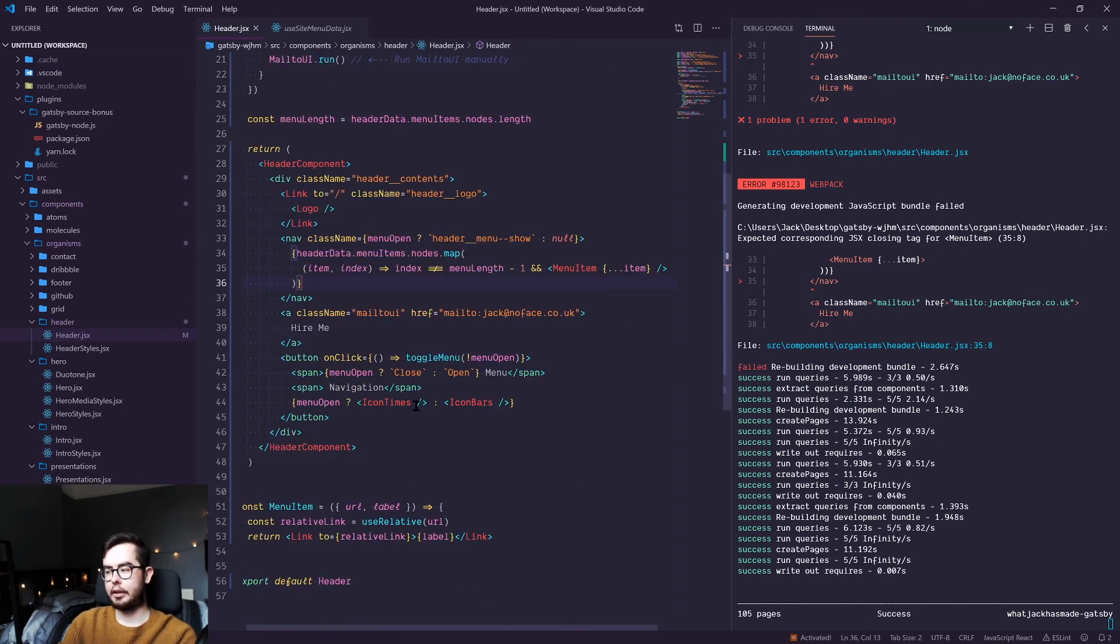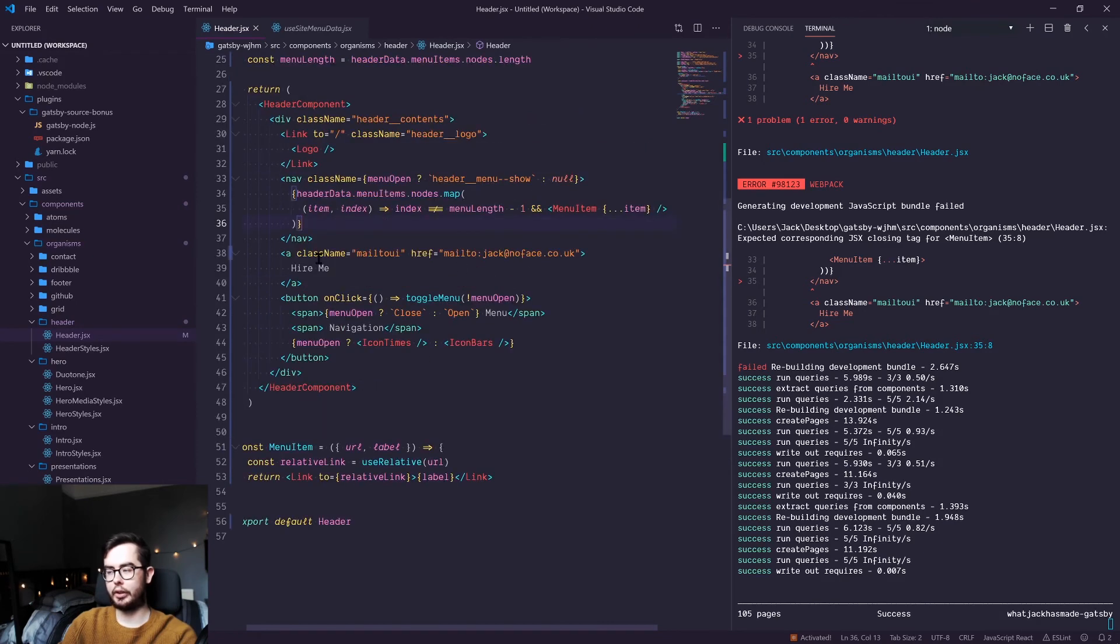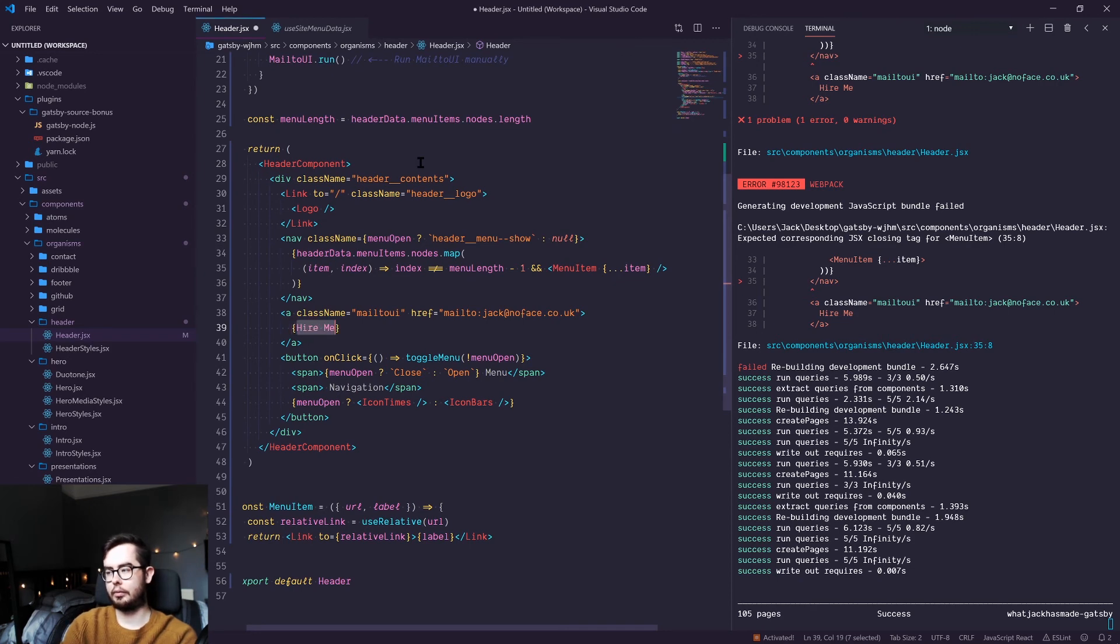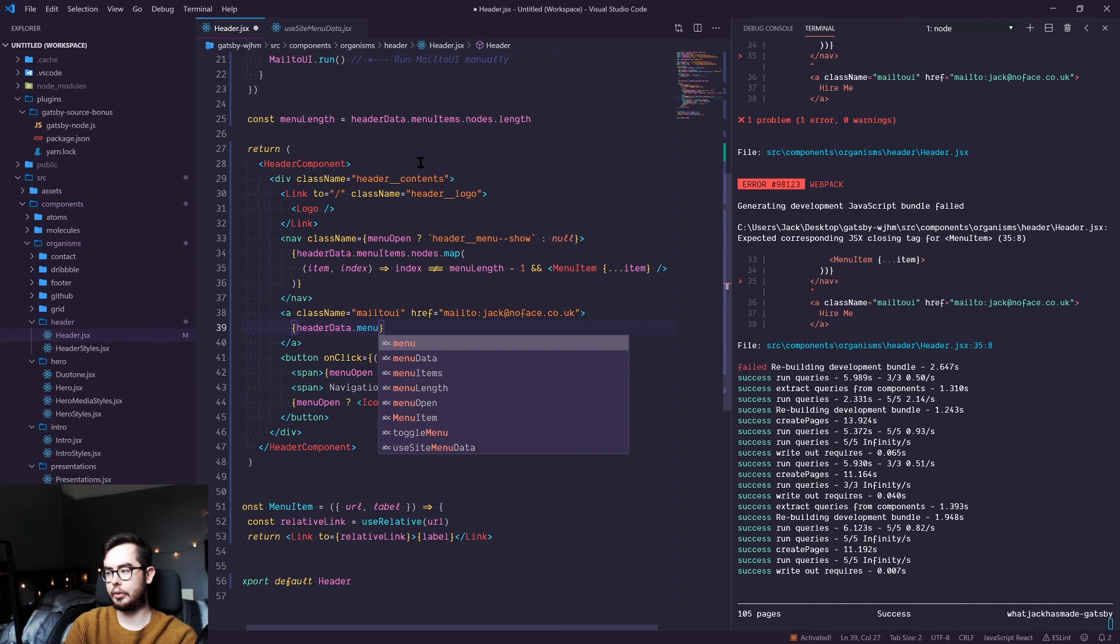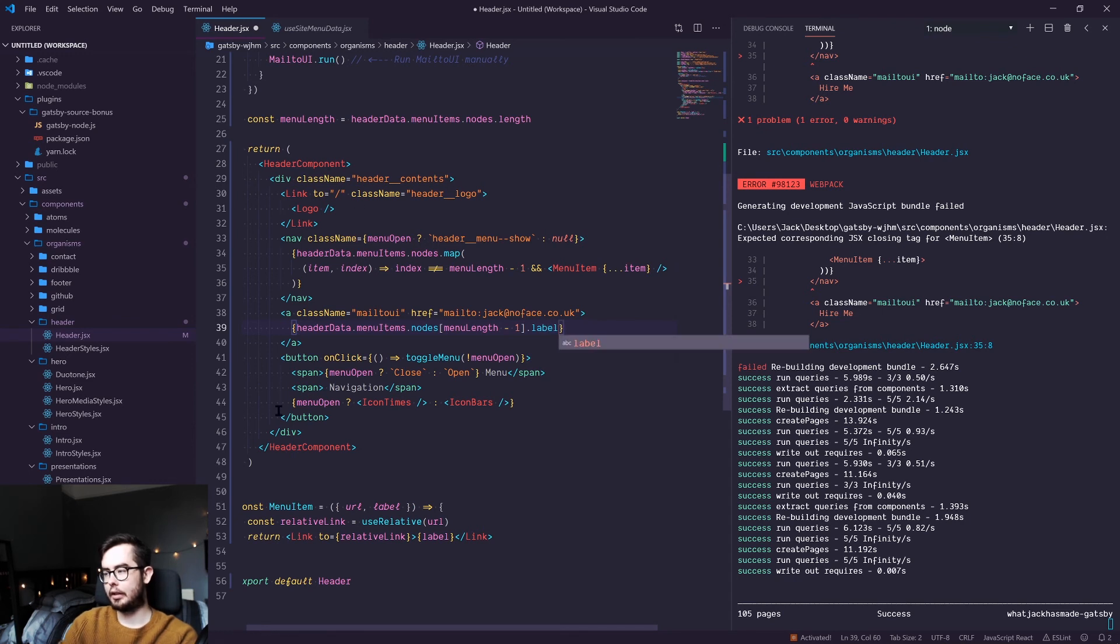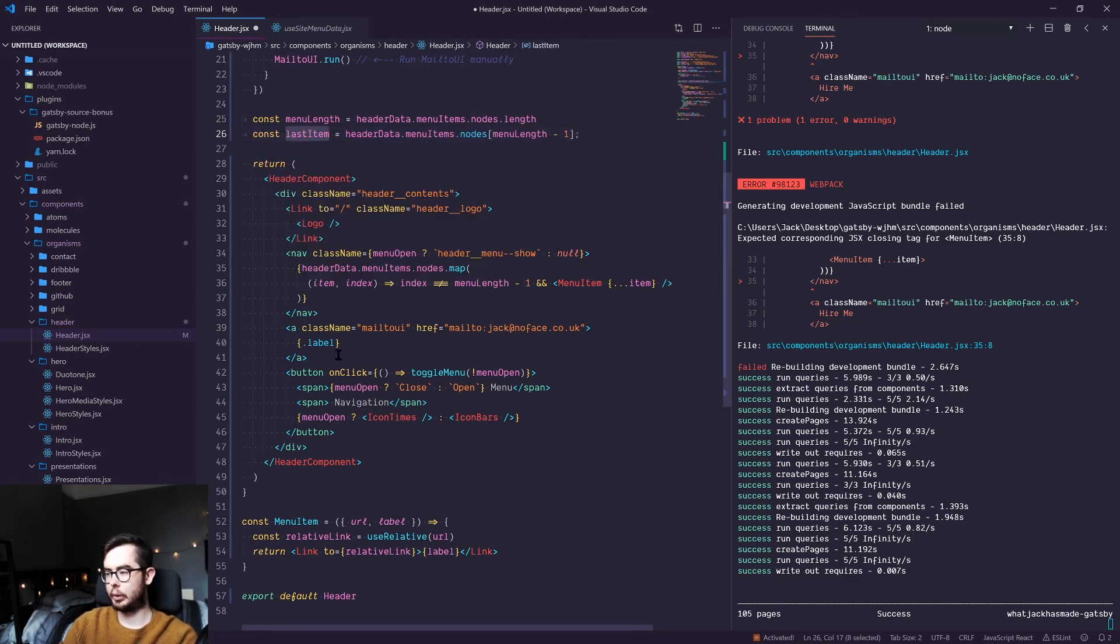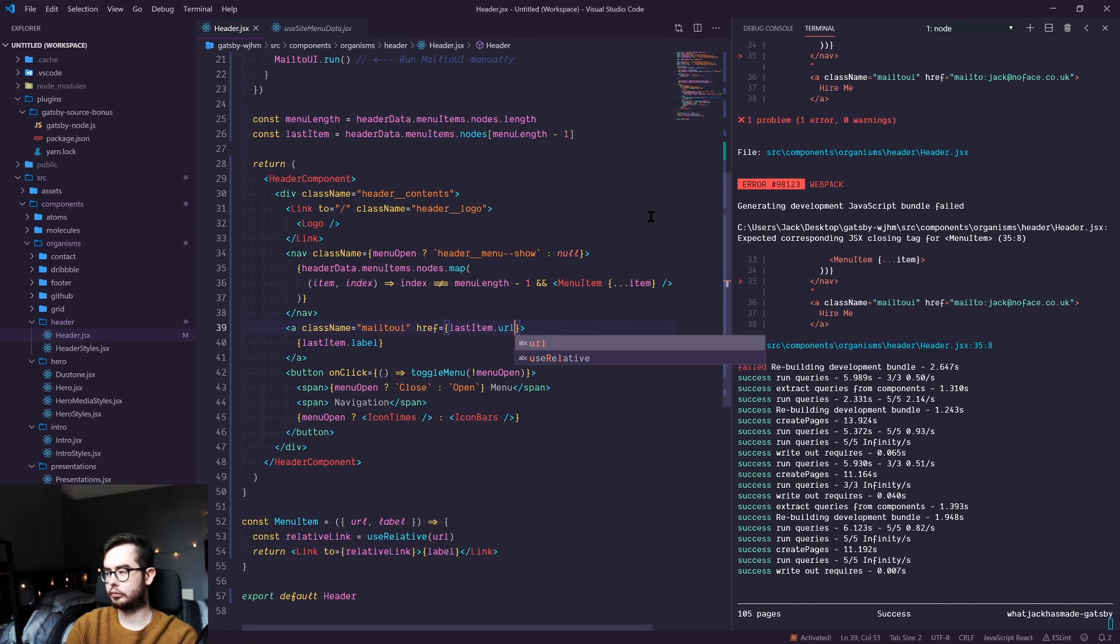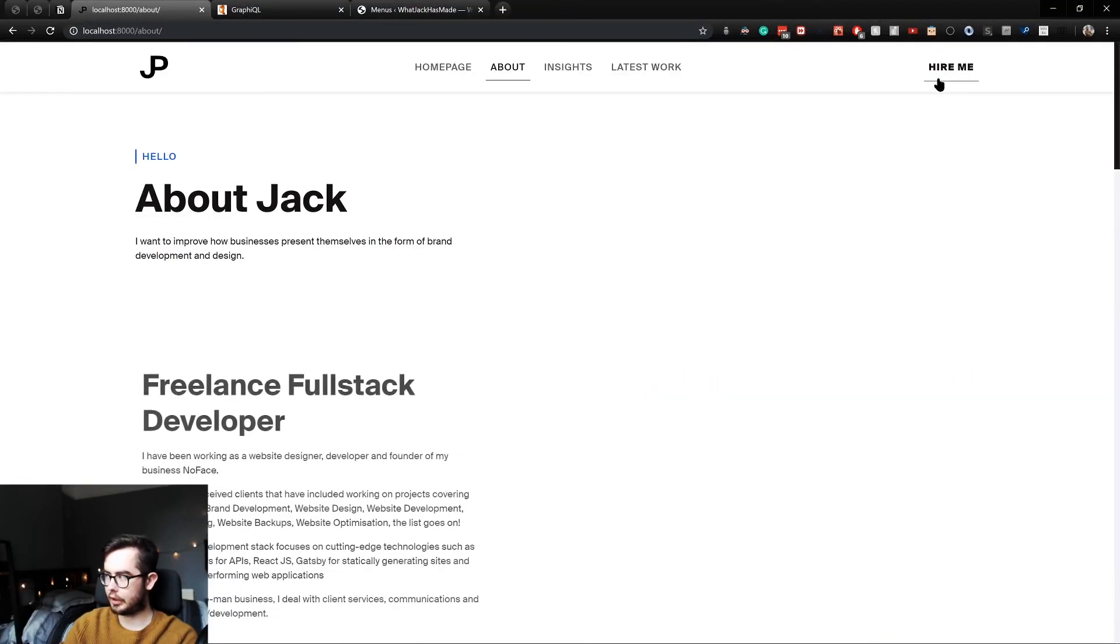What that should do is it should remove the hire me because that statement isn't true when you get to the final item. And then finally, we need to actually populate the call to action on its own. So to do that, we'd get access to header data dot menu items dot nodes, and then we would specifically get the last item. So we'd say menu length minus one dot label. You know, you could do this probably a bit cleaner and say const last item equals that, and then swap out the href. And what that should do is it should update it. Cool.